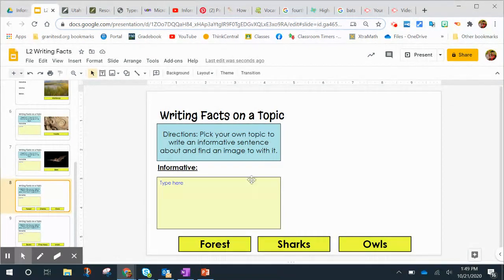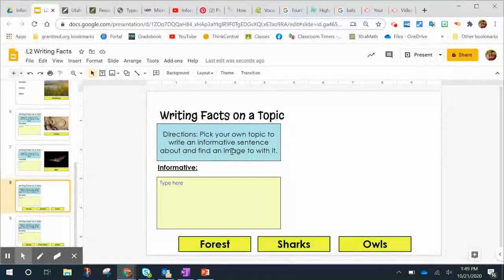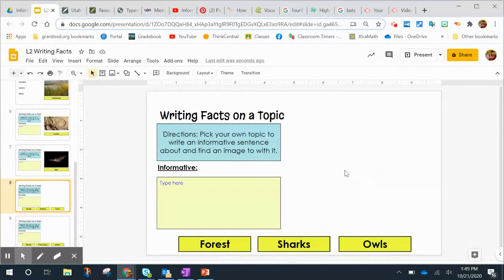So after you've picked your topic and you've written your sentence, then you can go ahead and pick an image to go with it.